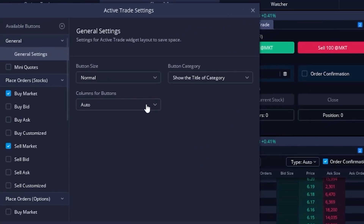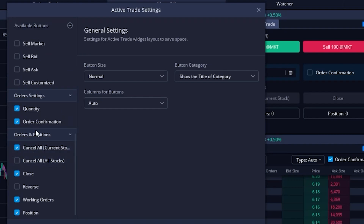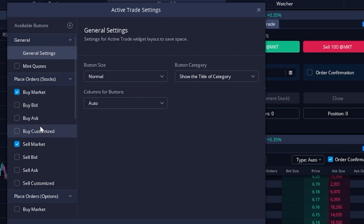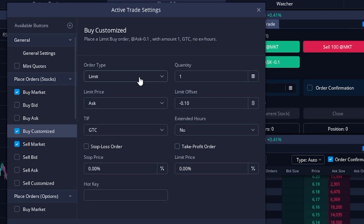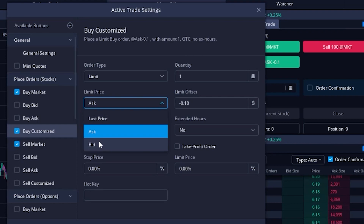We get a new menu on the left-hand side where we can see all of the buttons we're currently using — they'll all have little check marks next to them. To add a brand new button, scroll back up to the top and make sure we're in the place order stock section. We're going to create a brand new Buy Customize button by hitting the check mark box to the left, then coming over to the right to adjust all our parameters. Up at the top we first set our opening trade parameters — how many shares do we want to buy and what order type. I'll leave it as a limit order. We can also base the order price off the asking price, the last traded price, or the current bid price. We'll leave it as the asking price.